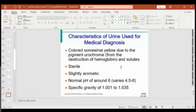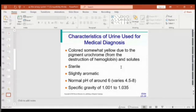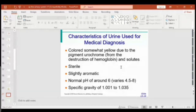Small traces of ammonia give urine its characteristic aromatic smell. In terms of pH, urine is typically slightly on the acidic side, and its specific gravity is just slightly above that of water.